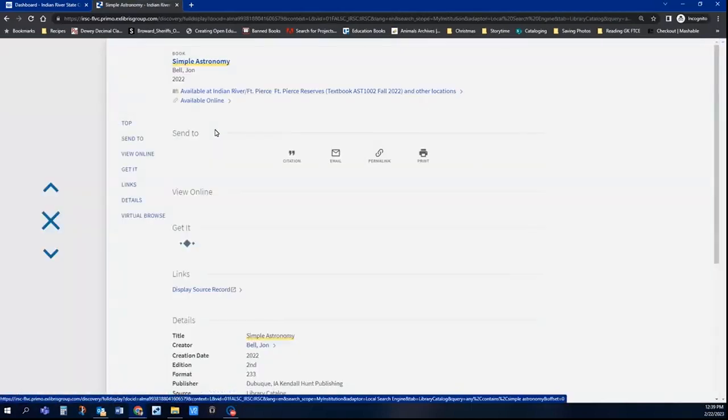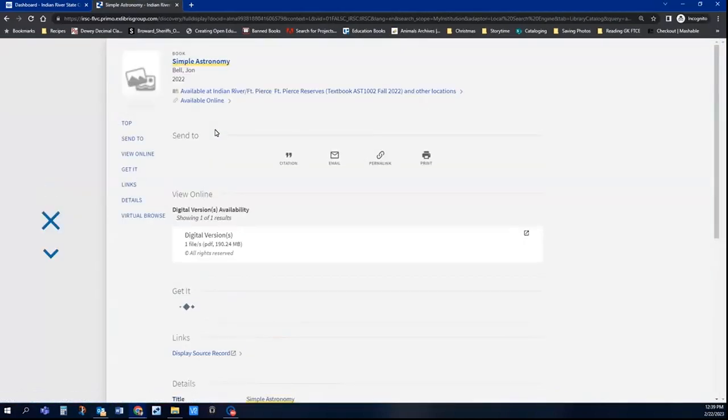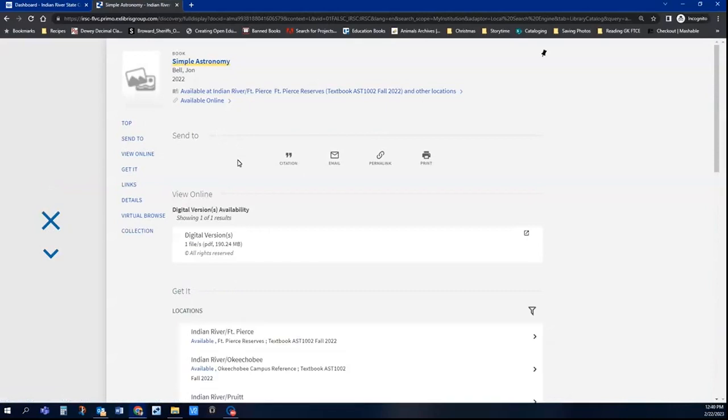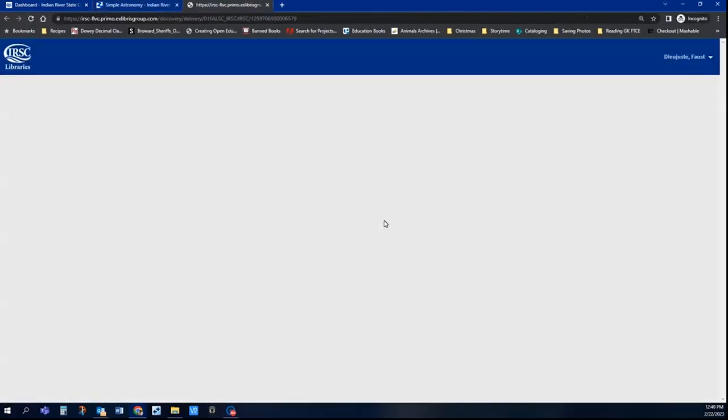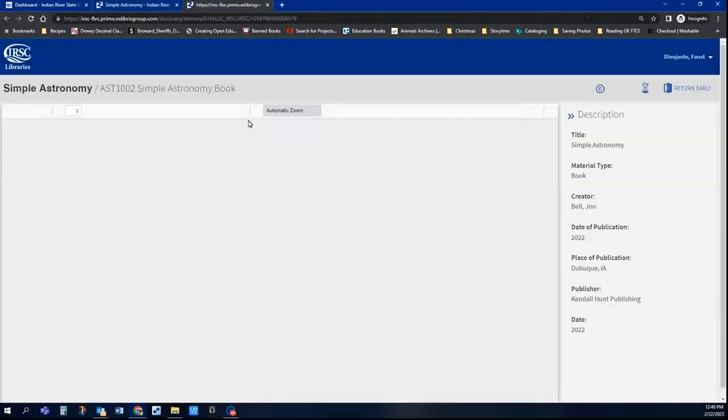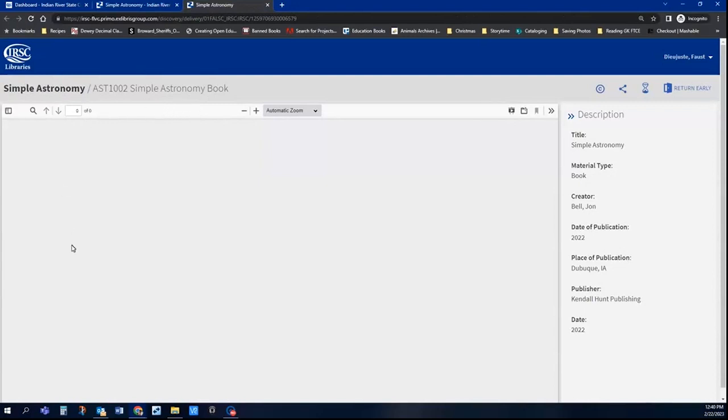Once you get into the record, if there is a digital file for you to borrow, you'll see it here. It says Digital Versions. And since I'm signed in, once again, I can just click on that, and it's going to open up the book right here in the catalog for me to view.